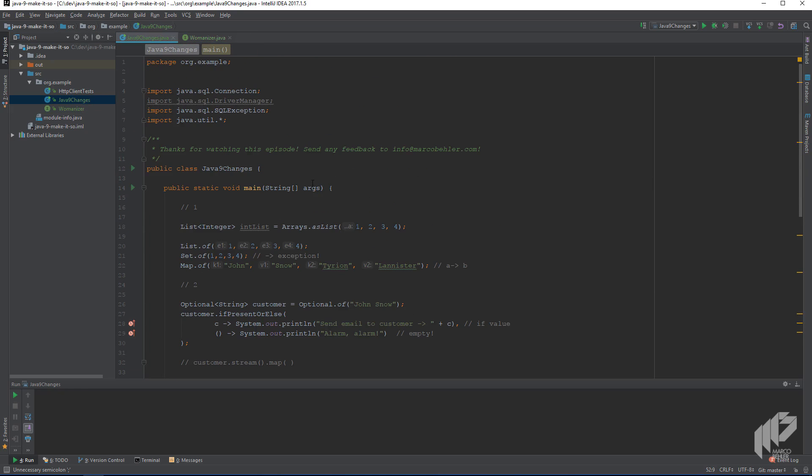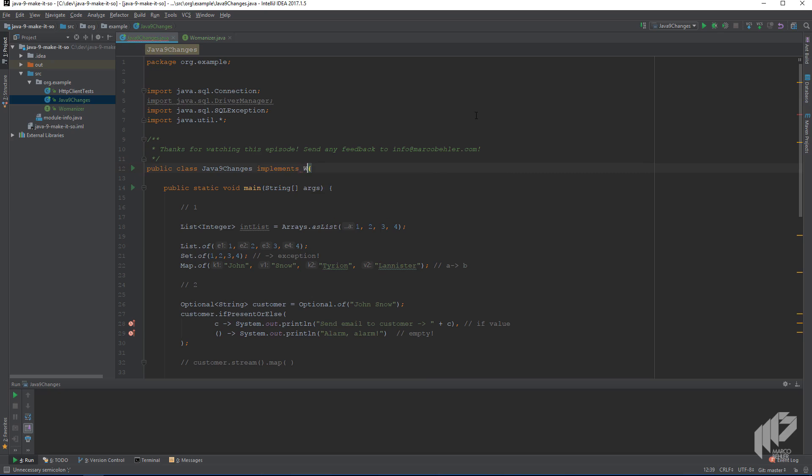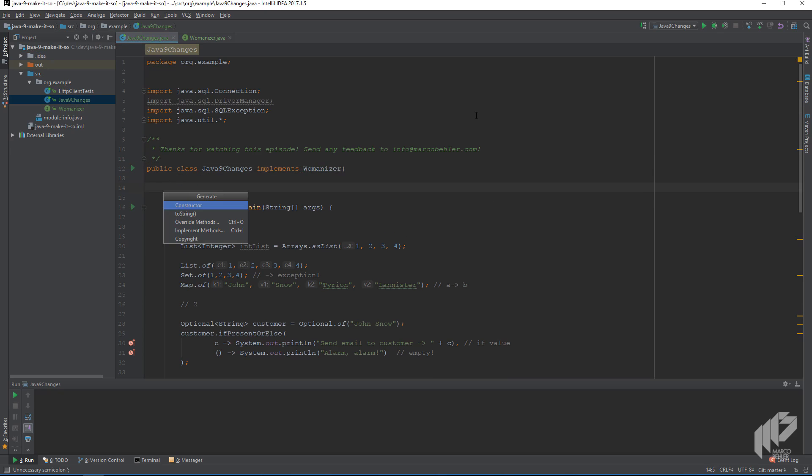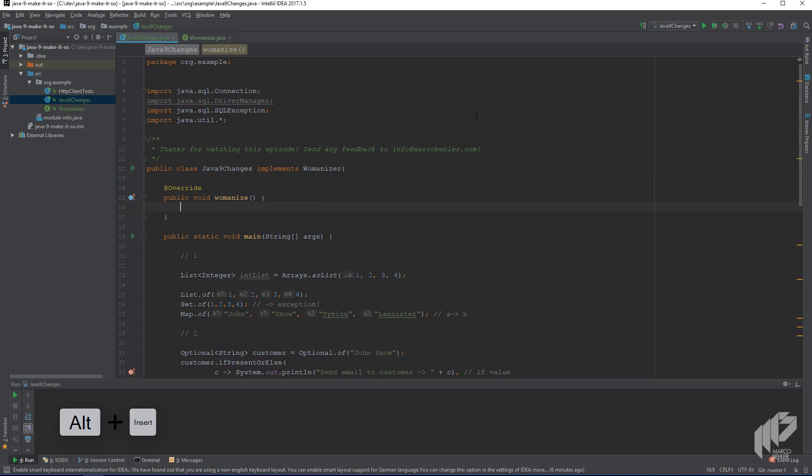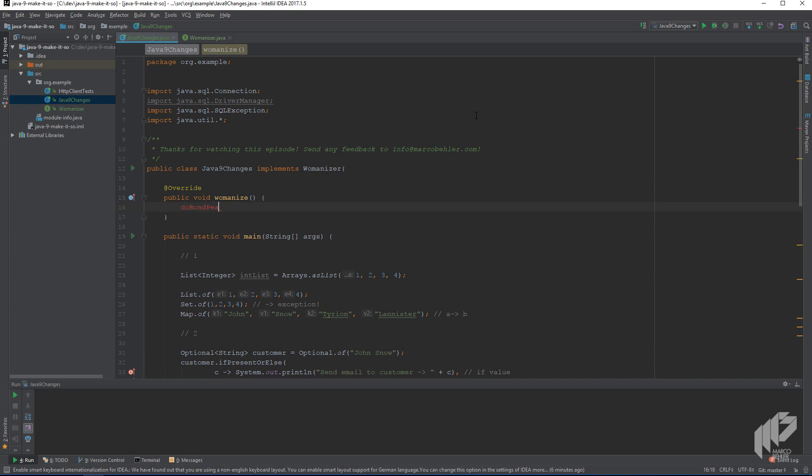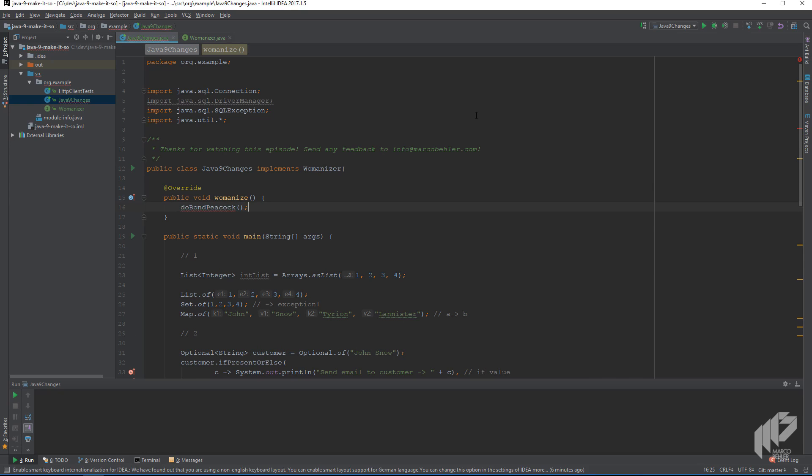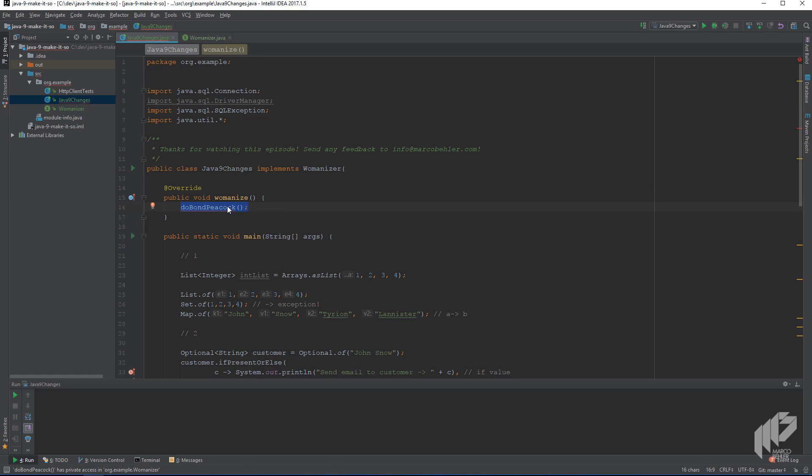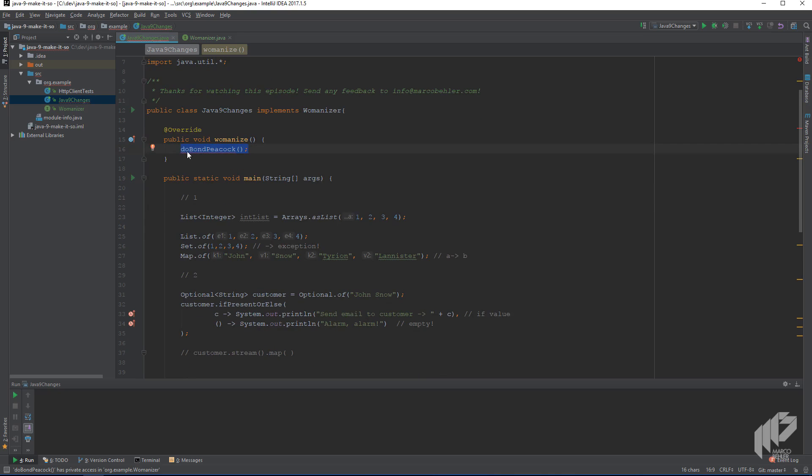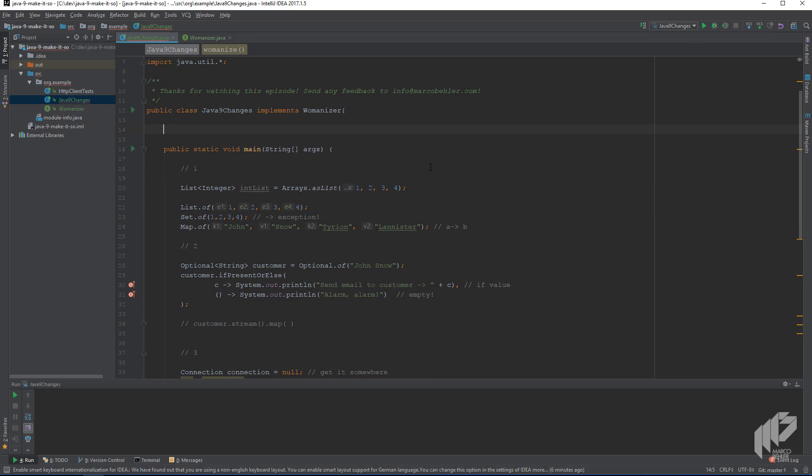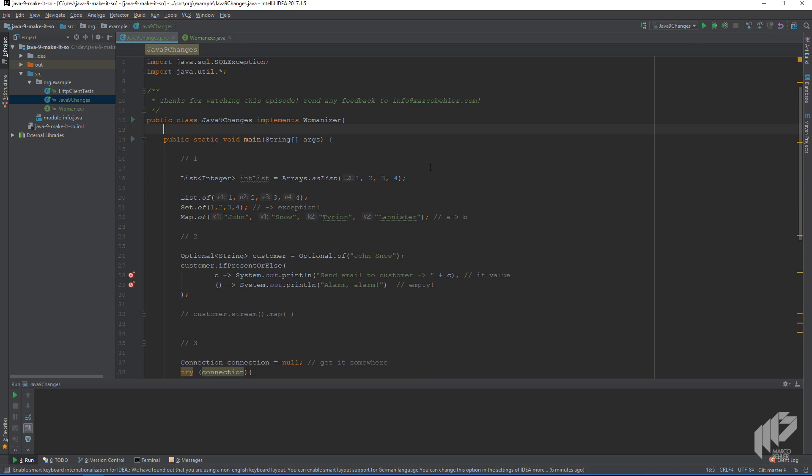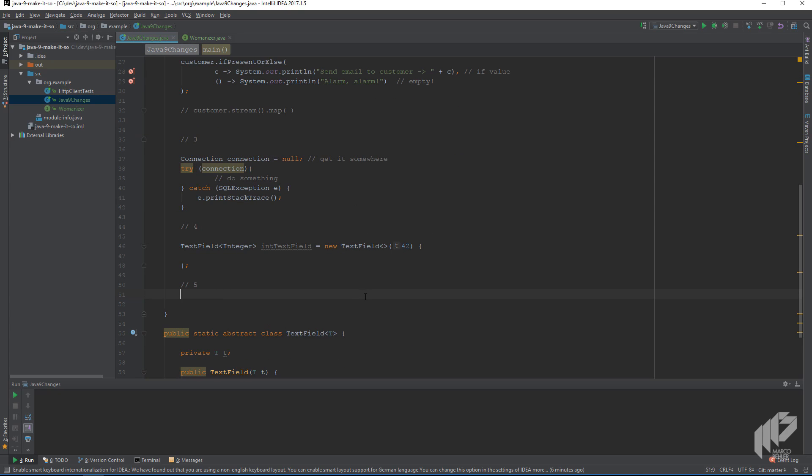But if I now try to implement that interface in our main class, and then override the womanize method, I can see that I'm not allowed to call bondpeacock anymore, because it's a private method, and it's not available to implementers of the interface. And that's actually quite a nice change if you want to encapsulate some functionality on your interface without it leaking to the general public.